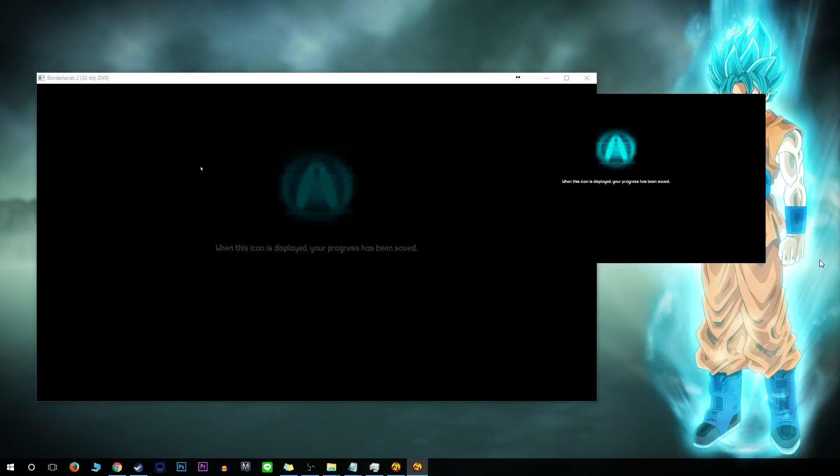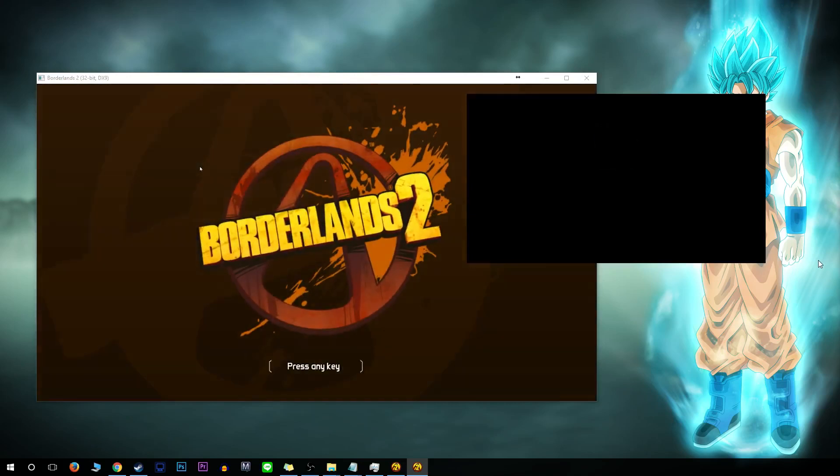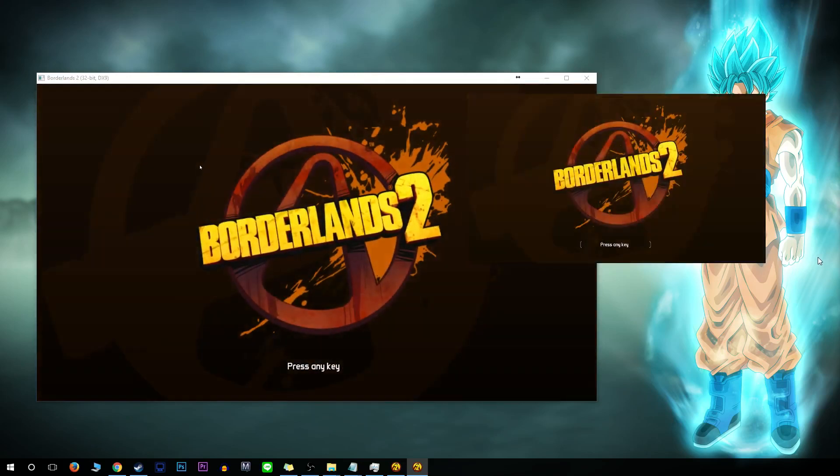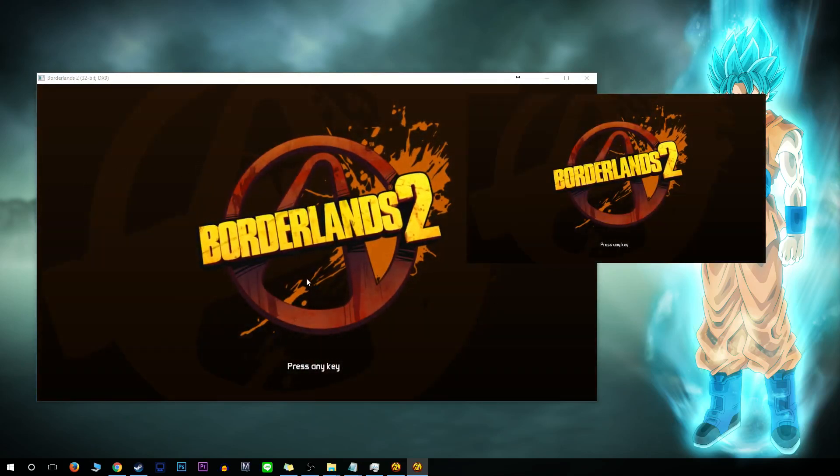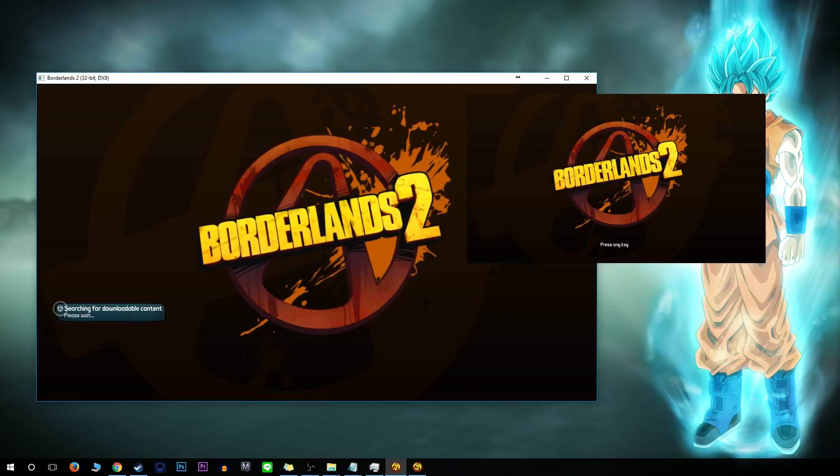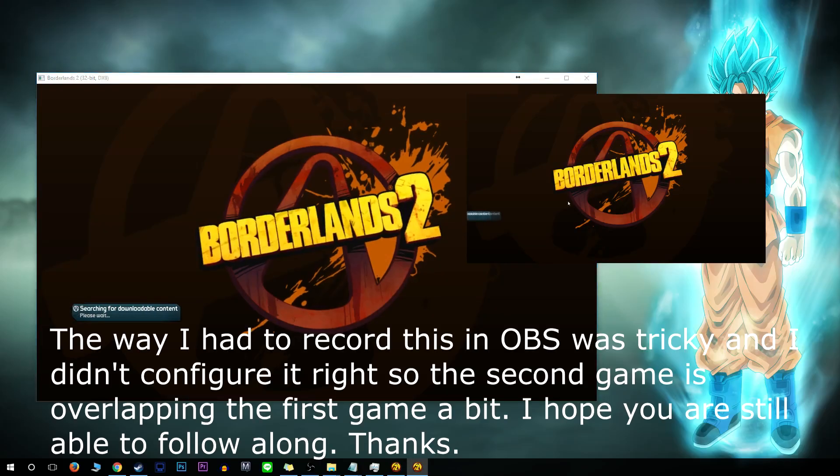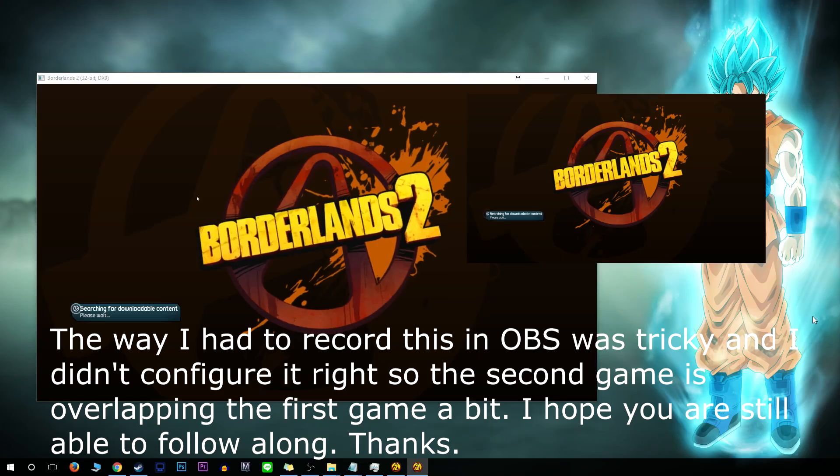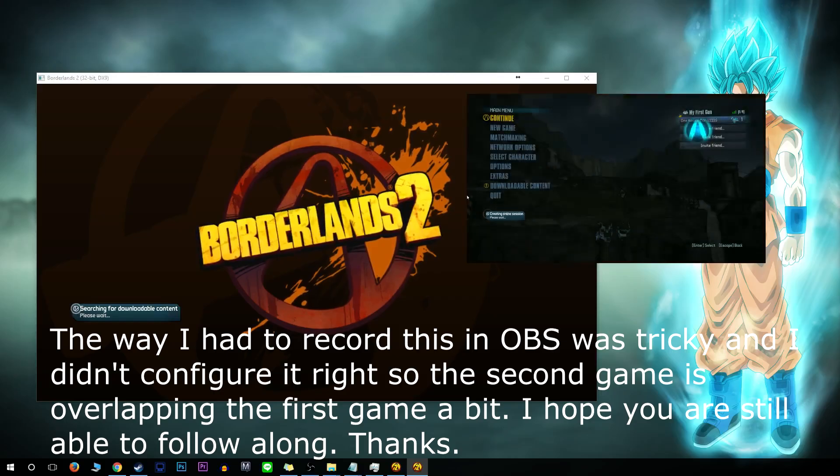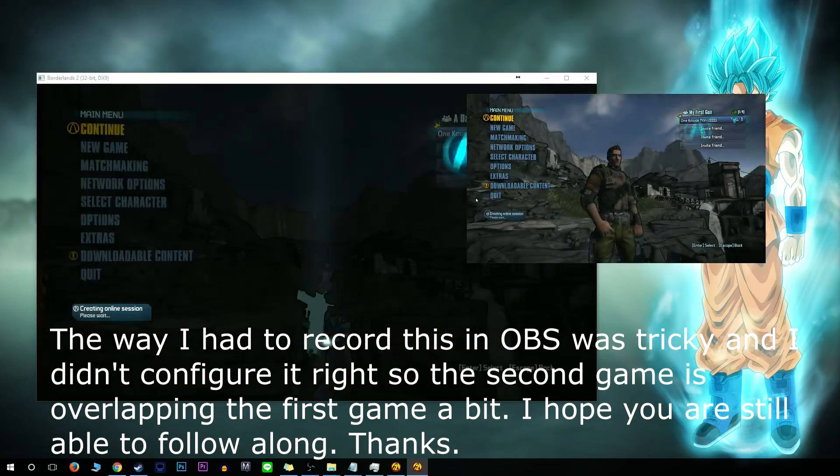It's actually going to give you two different players even though you're only on one Steam account, which is kind of cool. I'm going to press on the first one and then on the second one, and it's going to search for stuff. Then as it loads up, I'll be able to show you how to set up a game.